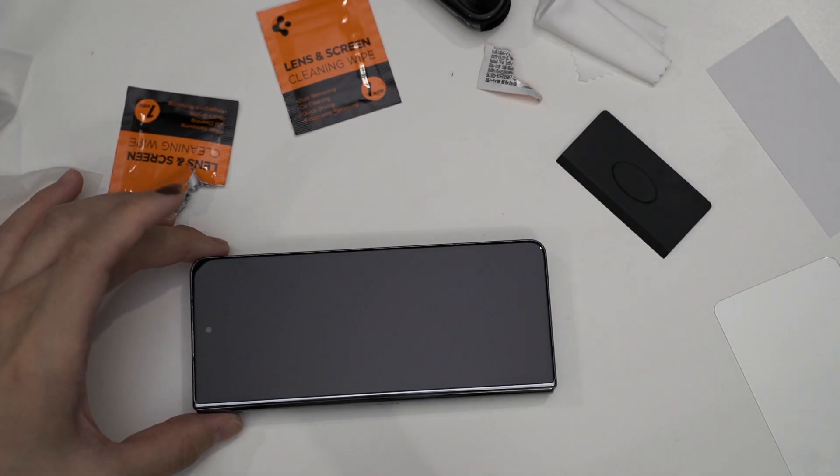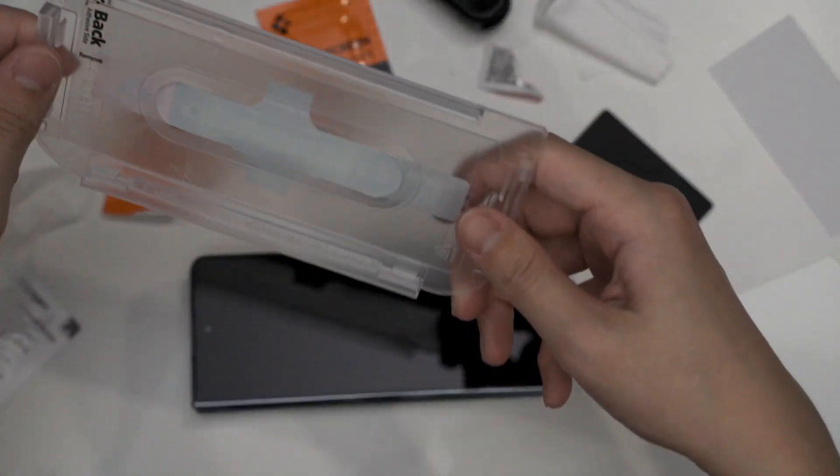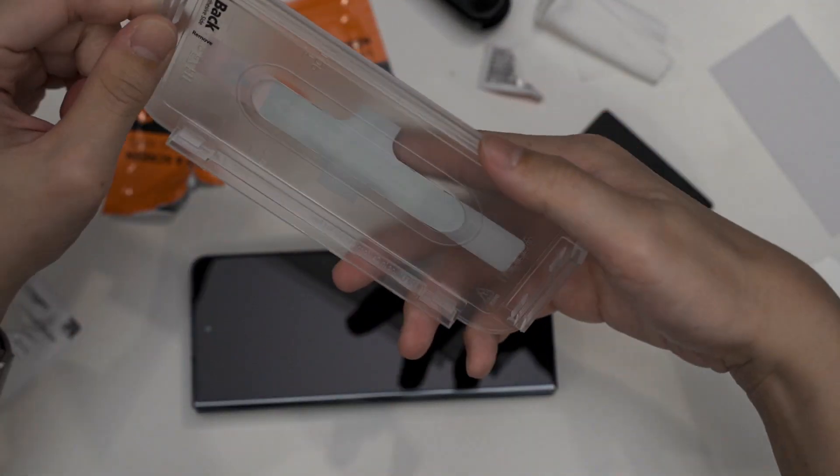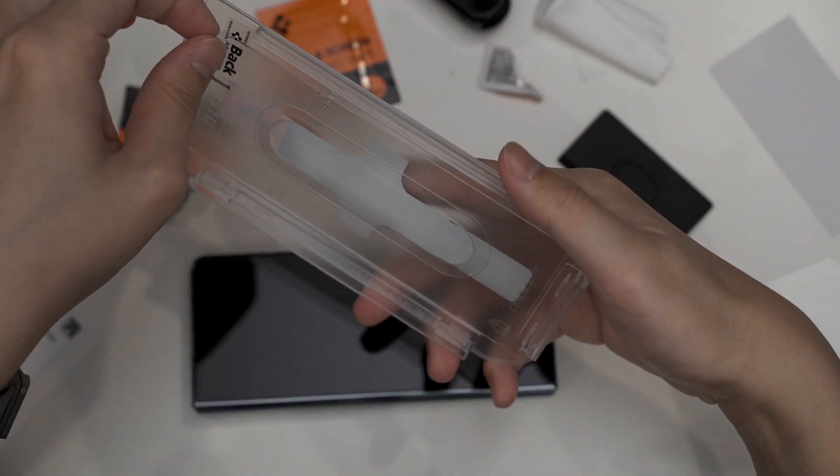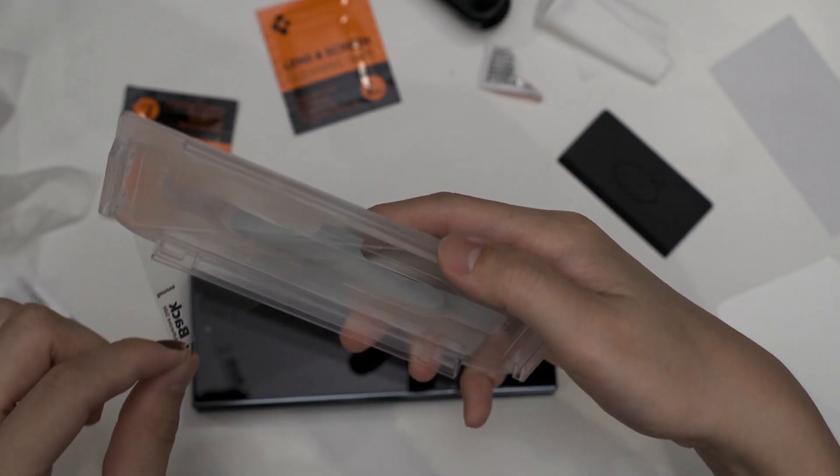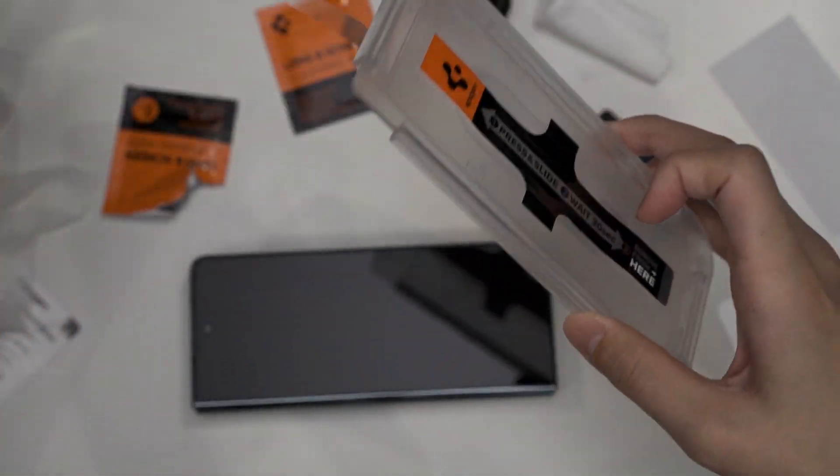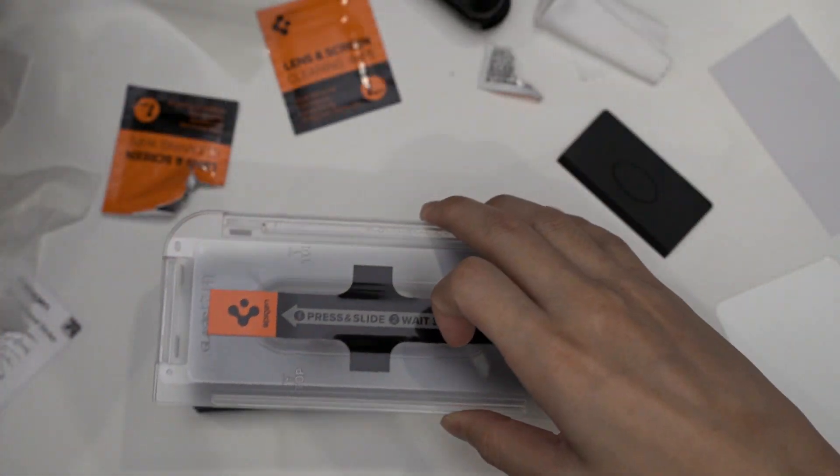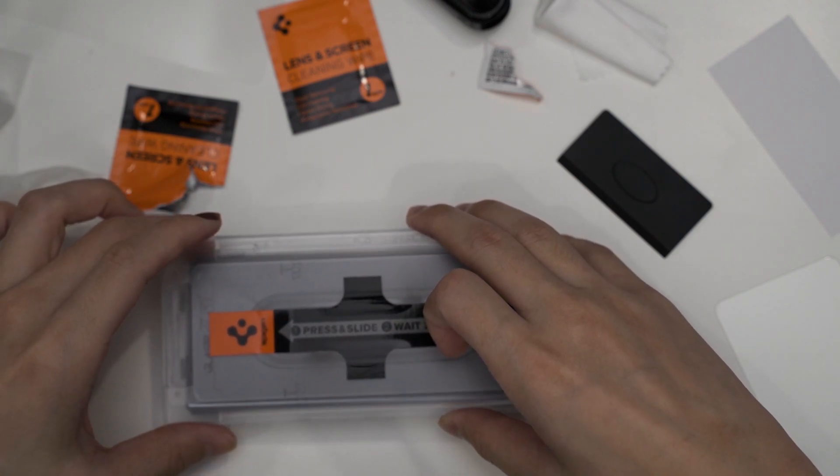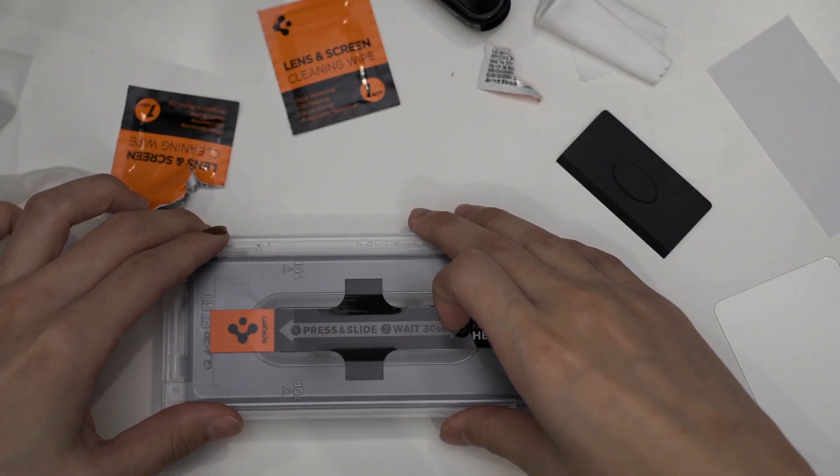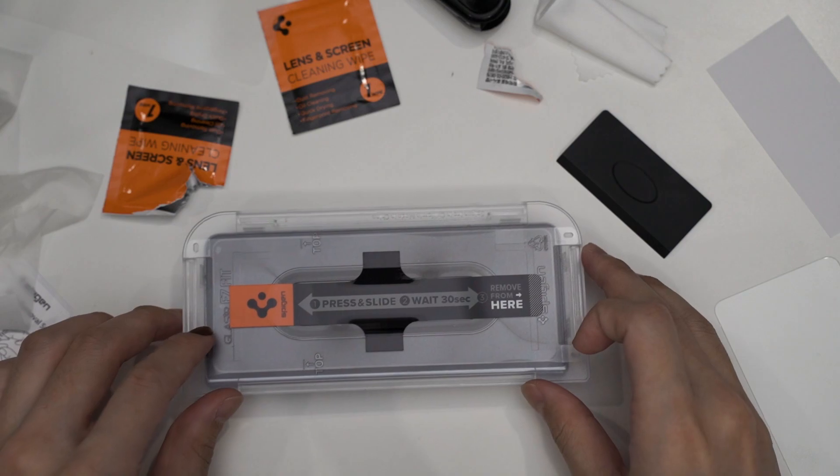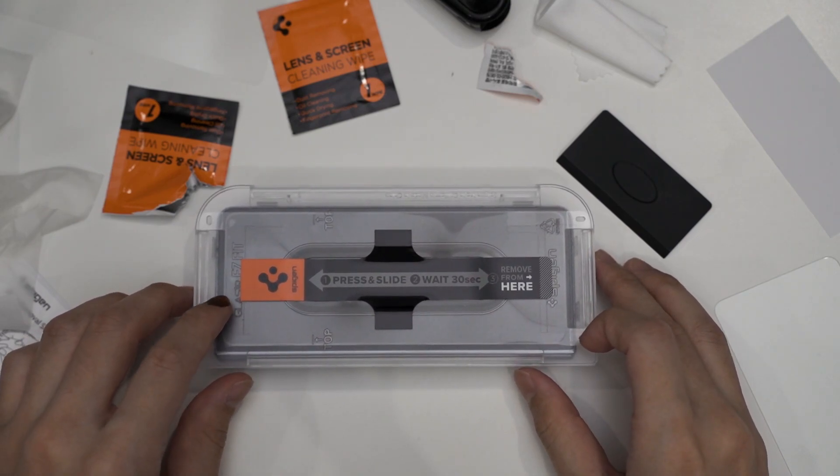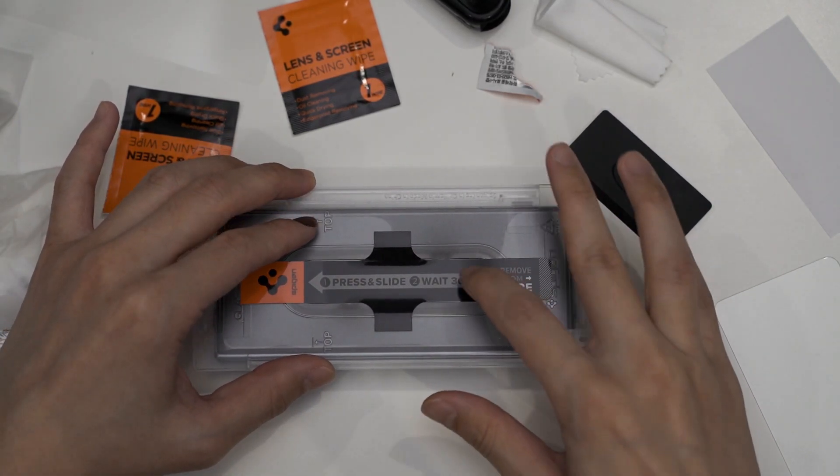And now what we're going to do is peel off the back, peel it off, align it, and then push it down. What it tells us to do next is to slide up and down.